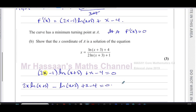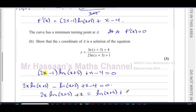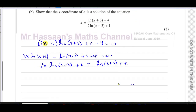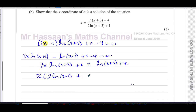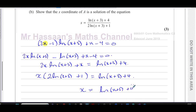Now I'll rearrange: leave the x terms on the left and move the rest to the right. Adding ln(x + 3) to both sides and adding 4 to both sides: 2x·ln(x + 3) + x = ln(x + 3) + 4. I can see x is common in both left-hand terms, so factoring it out: x·[2ln(x + 3) + 1] = ln(x + 3) + 4. Dividing both sides gives x = [ln(x + 3) + 4] / [2ln(x + 3) + 1].